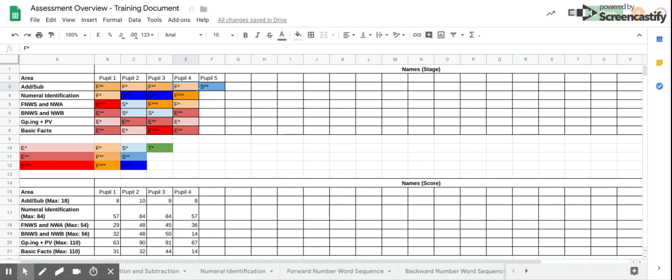The section below, which contains scores, can be used for those people choosing to use the optional scoring system for each assessment. This is not essential and would probably only be used for targeted groups of pupils who you had concerns about, so you could more closely measure the impact of any teaching.